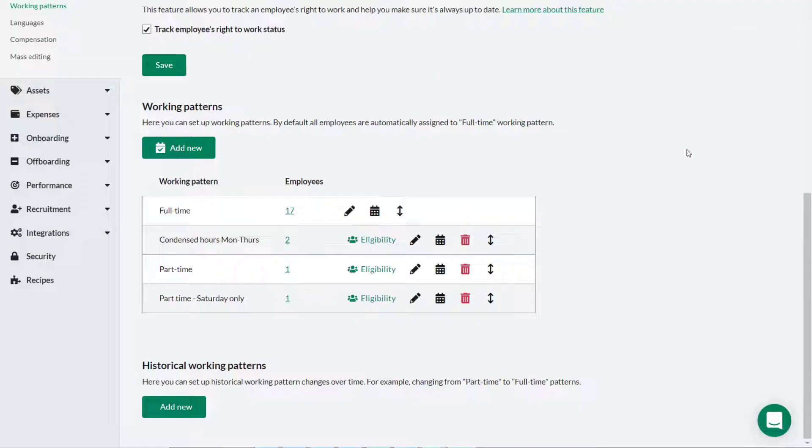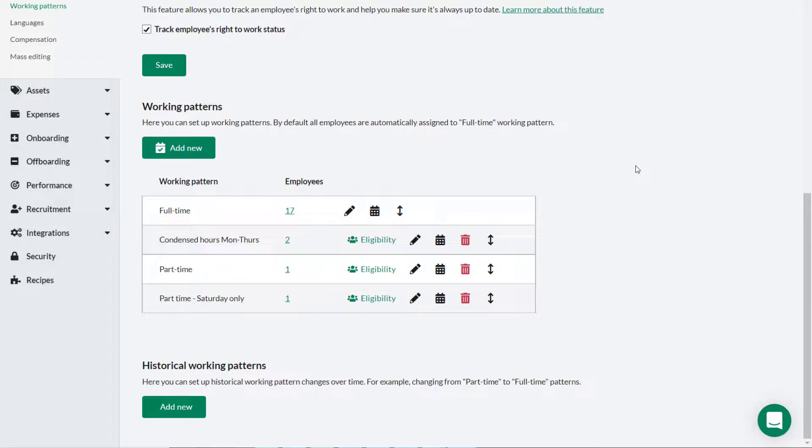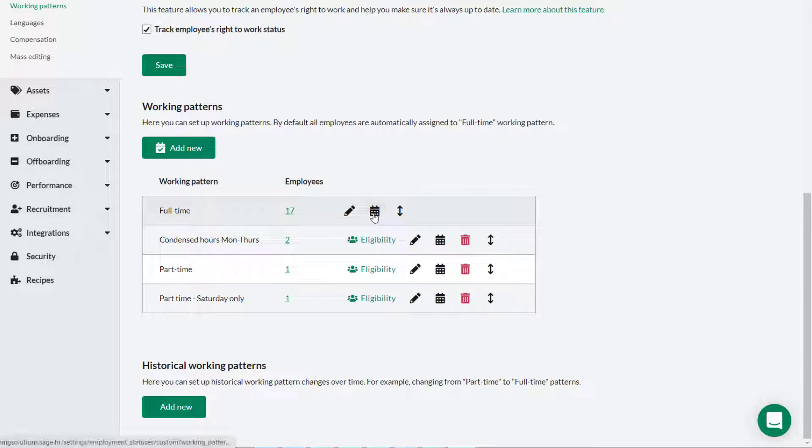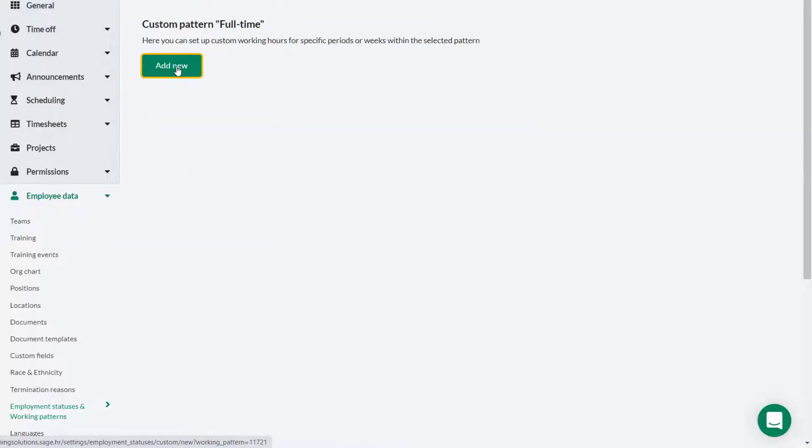When you create a working pattern, if there is a period of time where employees will be working hours that differ to their usual pattern, you can create a custom pattern that applies for certain date ranges. Theo has heard from the management team that all full-time employees will work a shorter working day in the two weeks leading up to the festive holiday. Theo needs to set this up on the full-time working pattern. Theo clicks Calendar then Add New.